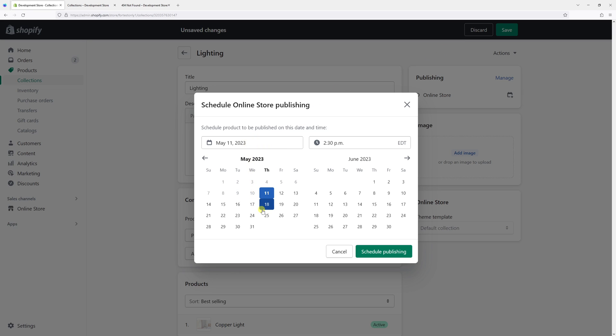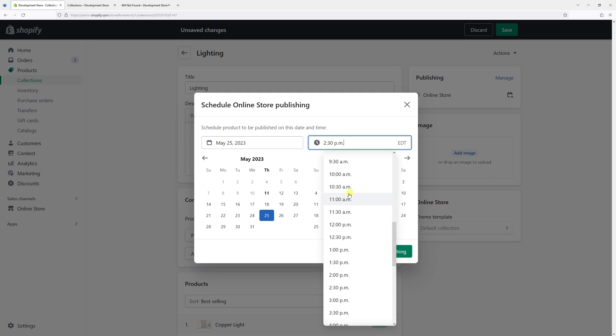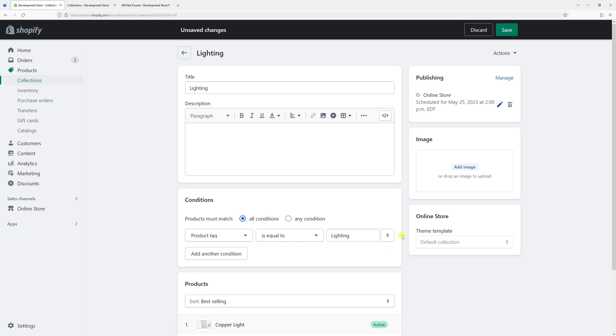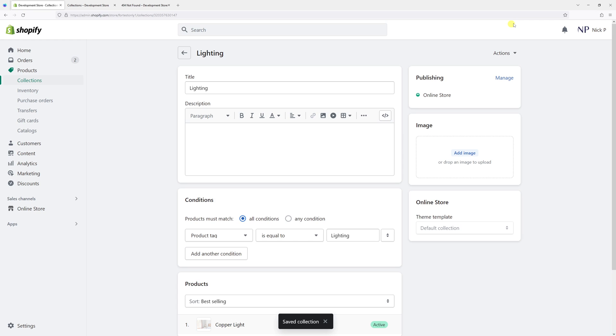Let's schedule for May 25th and select the time at 2 p.m. Once I click schedule publishing and then save, the collection will go live on May 25th at 2 p.m.